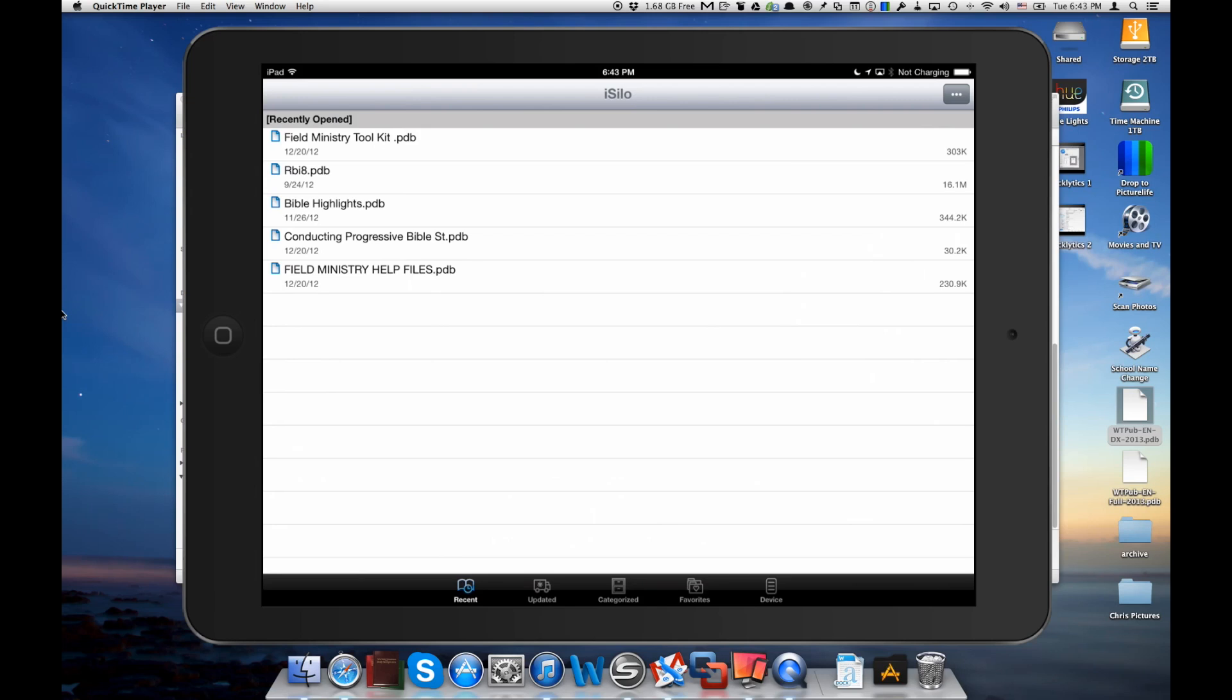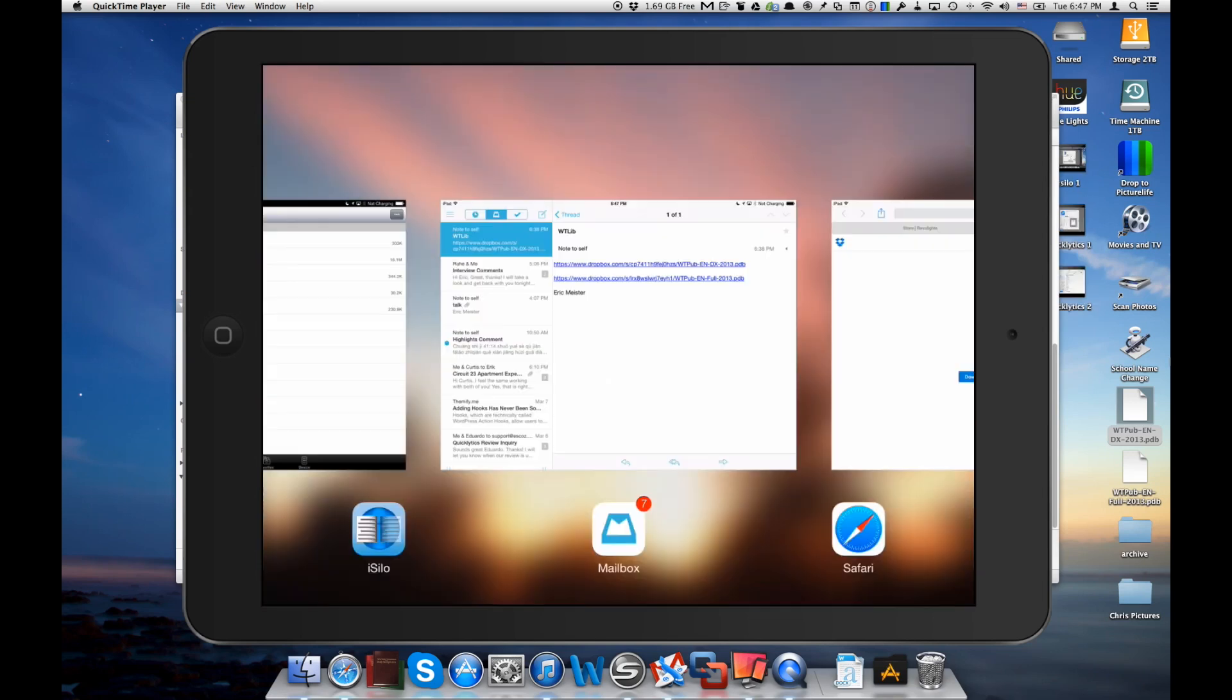Now once we have those Watchtower library files, perhaps someone emailed them to you or they're in your Dropbox, you can go ahead and load those into iSilo. Now we'll show you how to do that in a couple different ways. The first way is right on the iPad itself. So I've got my iPad here and it's open with iSilo, but we're going to go ahead and go into our mail.